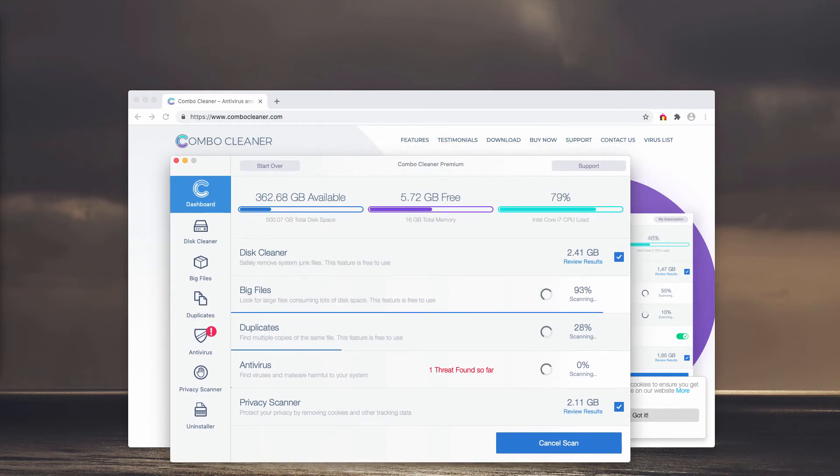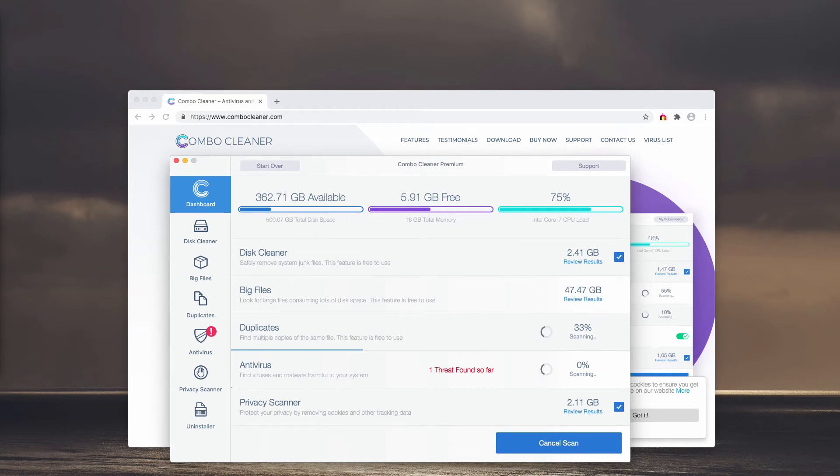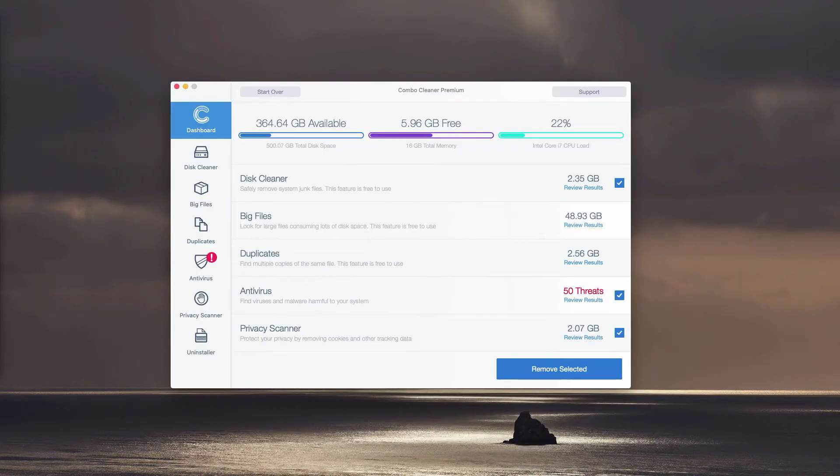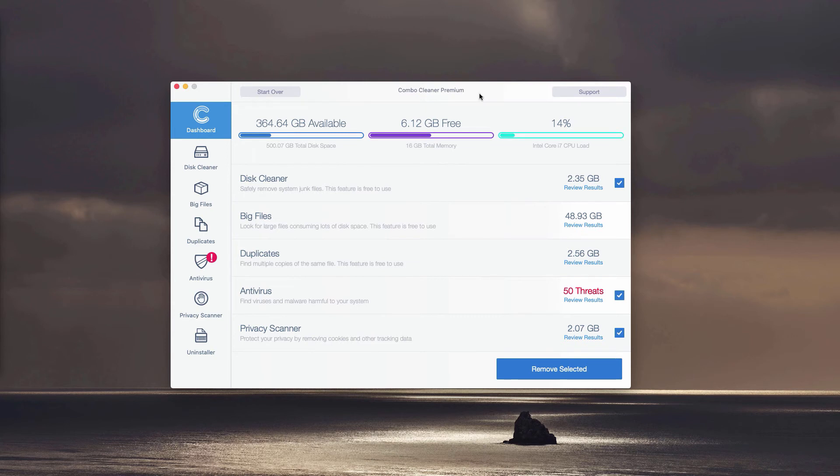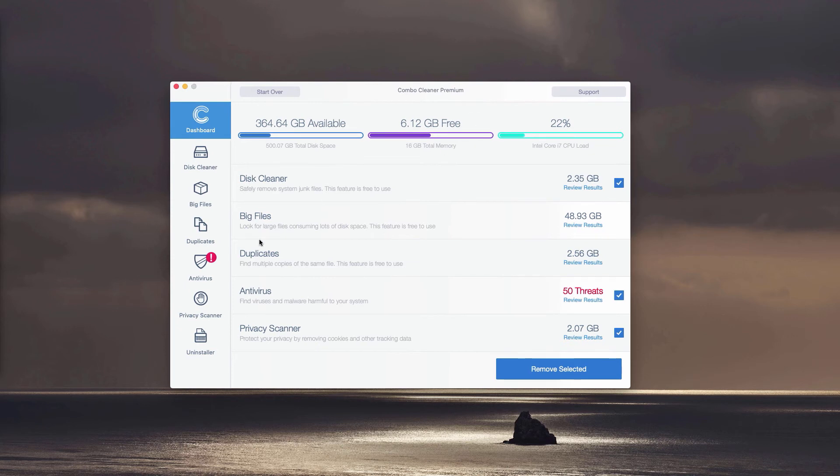At the end of scanning, whether in trial mode or premium mode, Combo Cleaner will perform a thorough analysis of your Mac computer and provide a detailed report. You can click on the icon or link called Review Results.